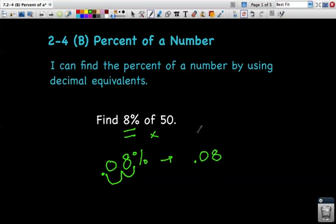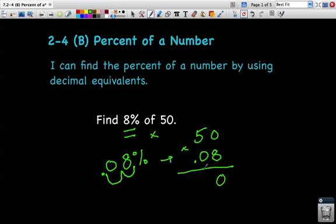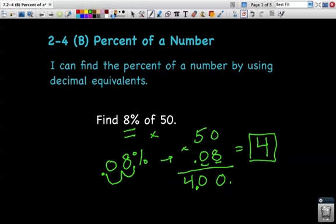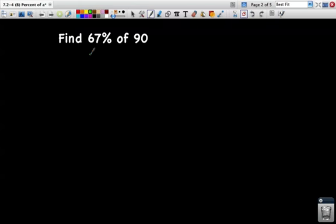So eight percent as a decimal is eight hundredths, or 0.08. Now I multiply that by 50. Eight times zero is zero, eight times five is 40. I have two numbers after my decimal, so I move the decimal two places, giving me 4.00, which is just the whole number four. So eight percent of 50 is four.